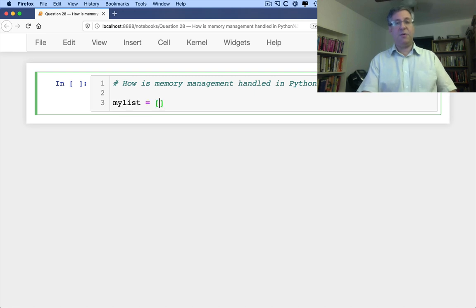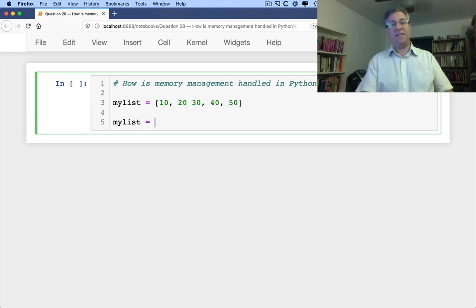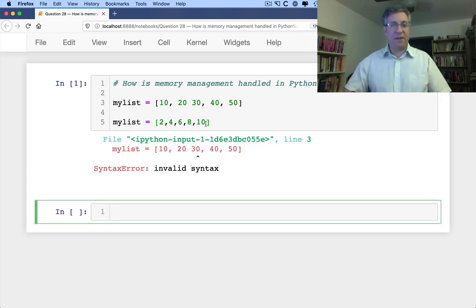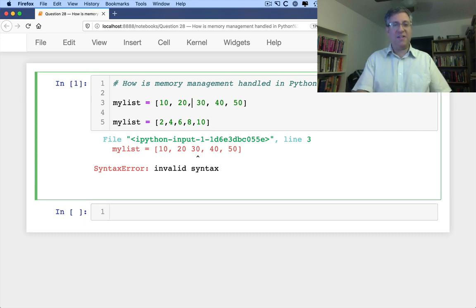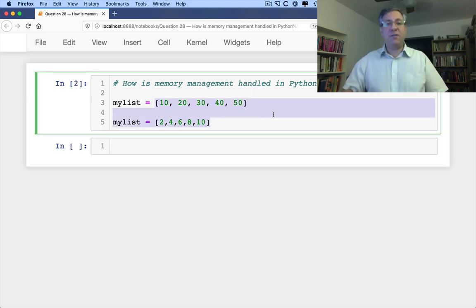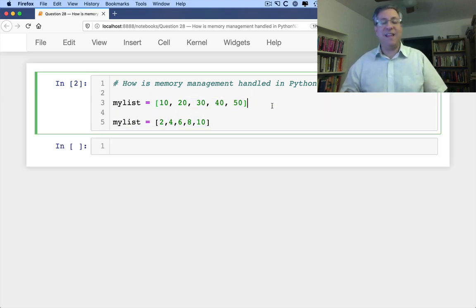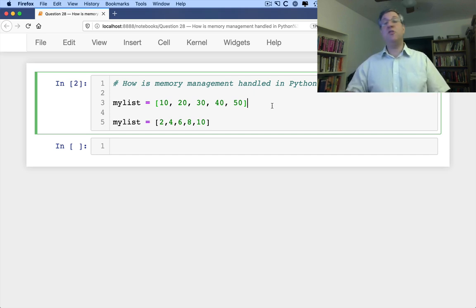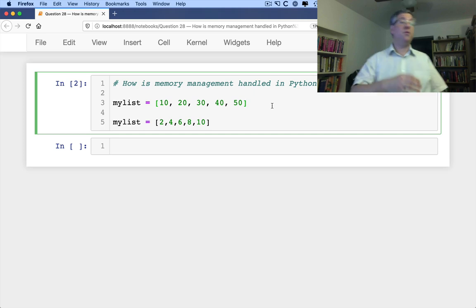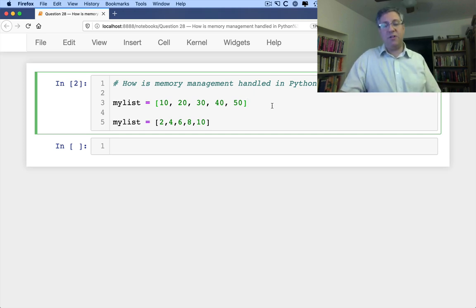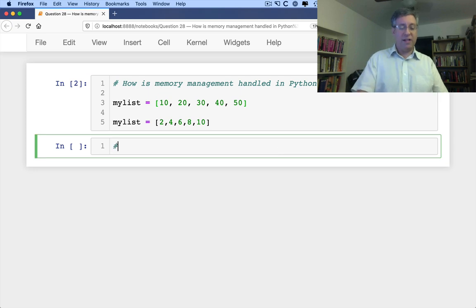If I say my_list equals [10, 20, 30, 40, 50], and then I say my_list is actually equal to [2, 4, 6, 8, 10] — what happened to the memory? What happened to this first list? Isn't it still taking up memory? Don't we have to worry about deallocating it or freeing it up? And the answer is no, because Python uses — like many modern programming languages — a system known as garbage collection.